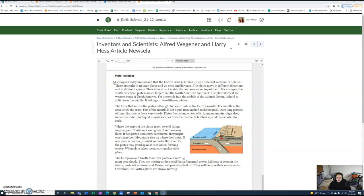Plate Tectonics. Geologists today understand that the earth's crust is broken up into different sections or plates. There are eight to twelve large plates and twenty or so smaller ones. The plates move in different directions and at different speeds. Their sizes do not match the land masses on top of them. For example, the North American plate is much larger than the North American continent. The plate starts at the western coast of North America, yet it extends into the middle of the Atlantic Ocean. Iceland is split down the middle - it belongs to two different plates.